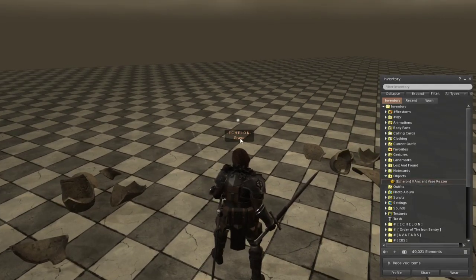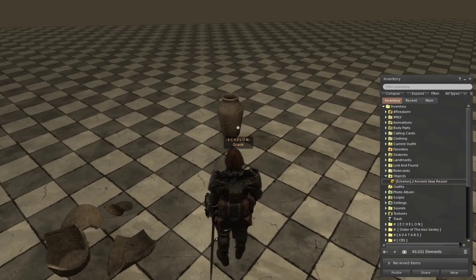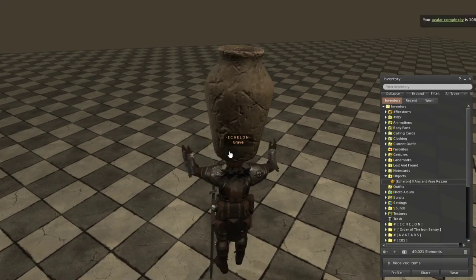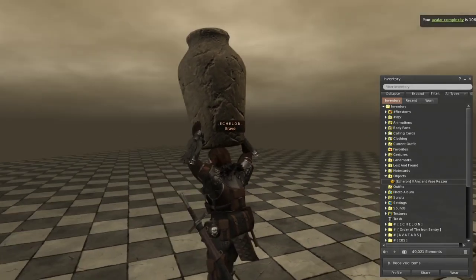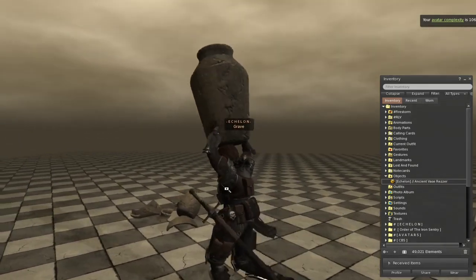Or you can run up and click it and it'll ask to temp attach to your avatar and you can run around with it over your head.